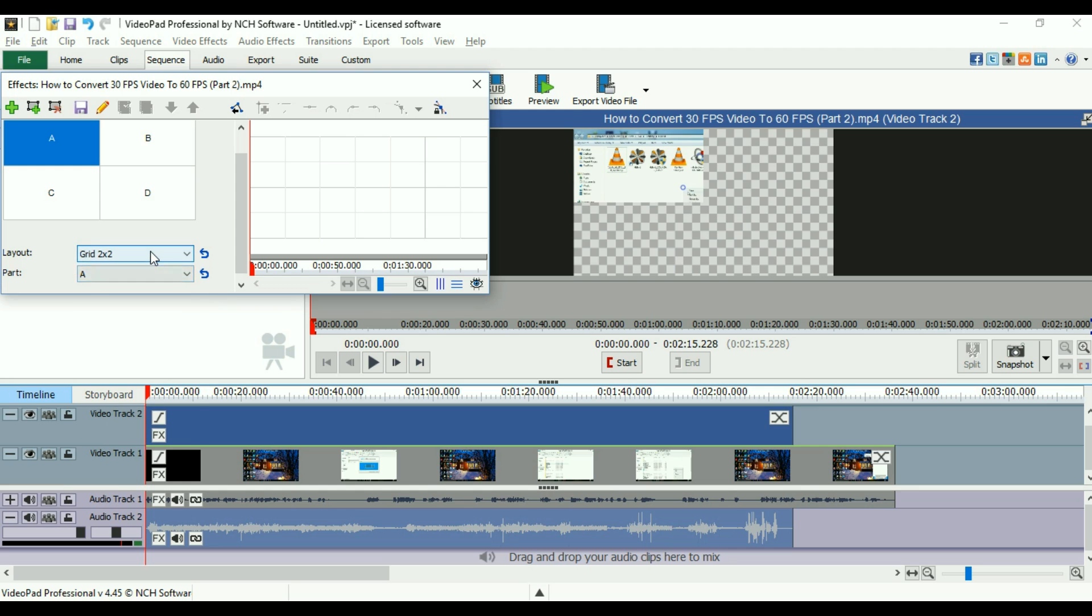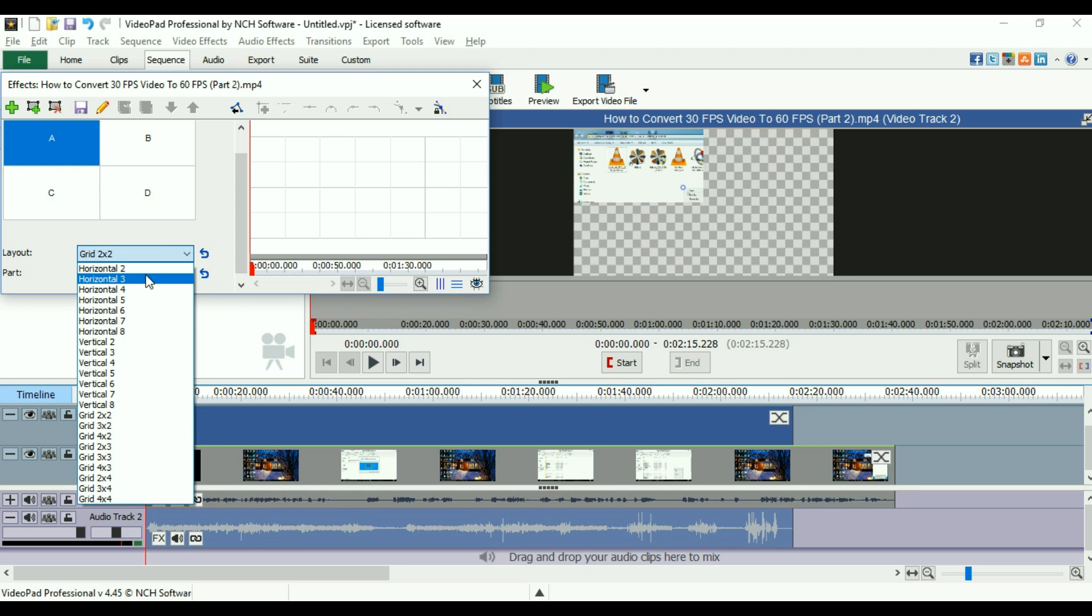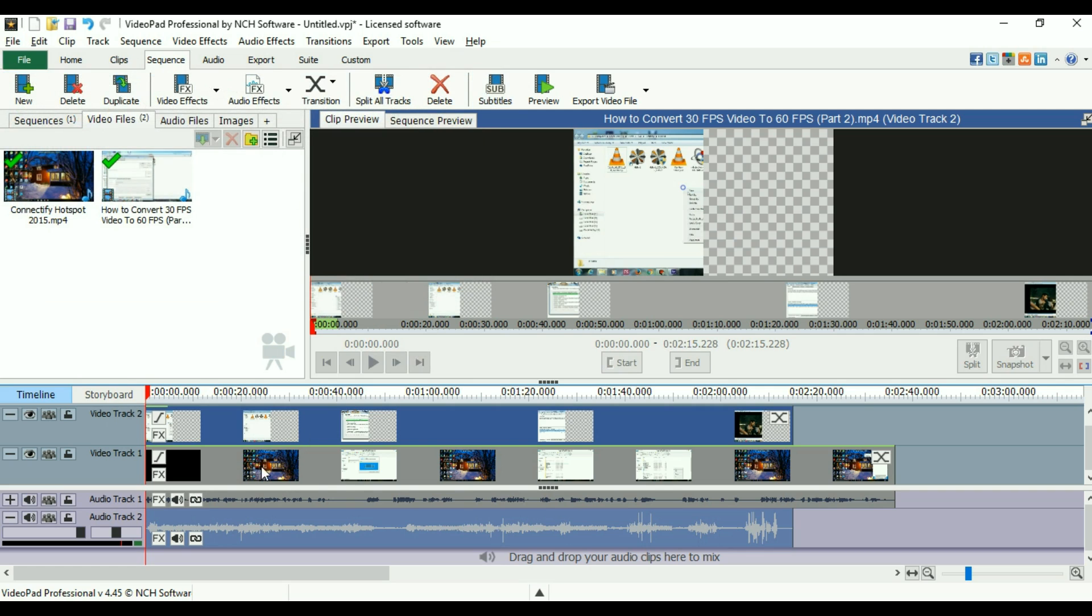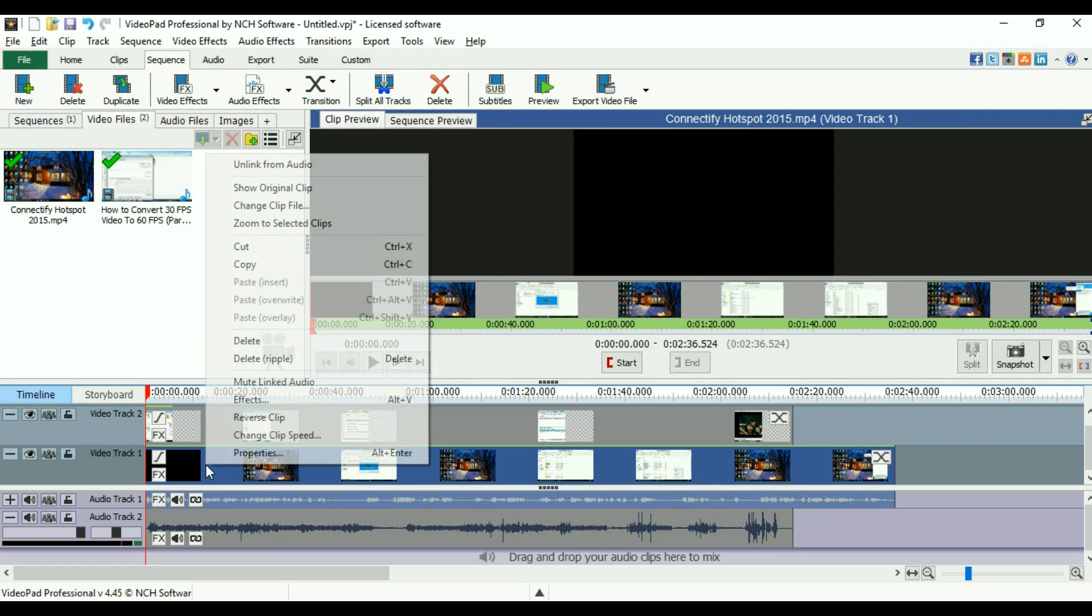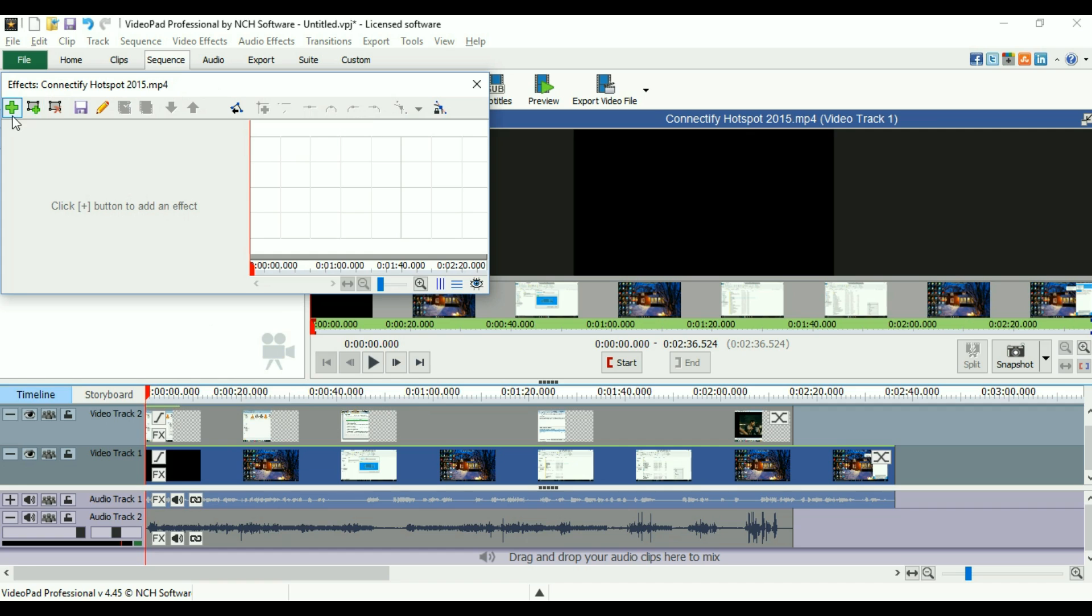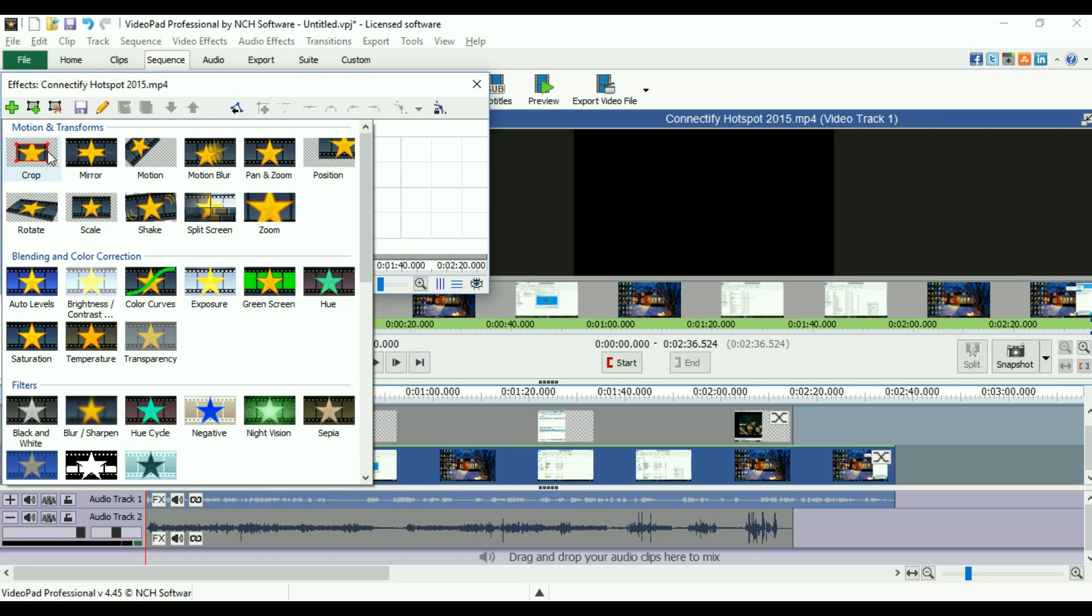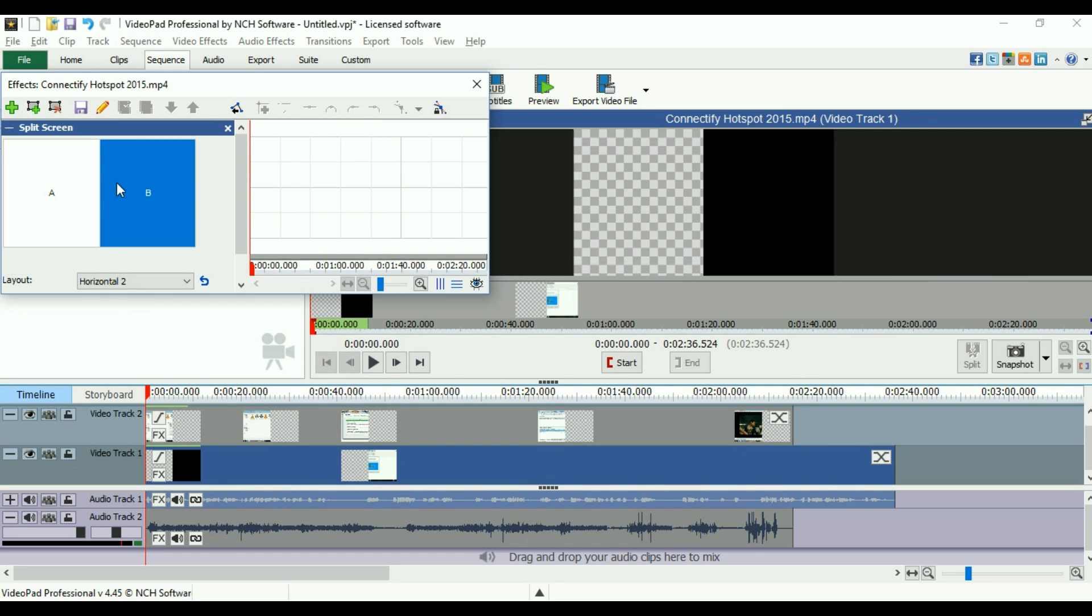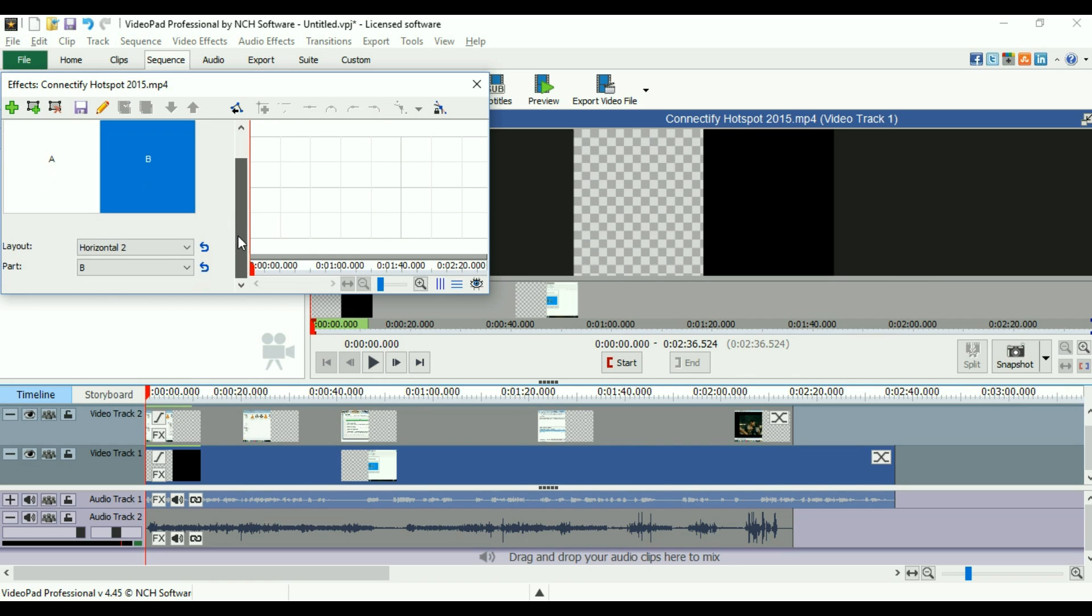For my purpose, I'm going to use horizontal 2 at the moment. Now I'll go to effects of the other video and I'll add once again split screen and take it on the B side of the video. The layout should be the same.